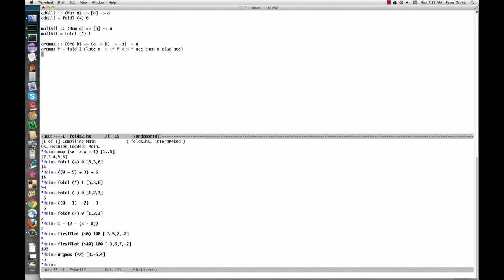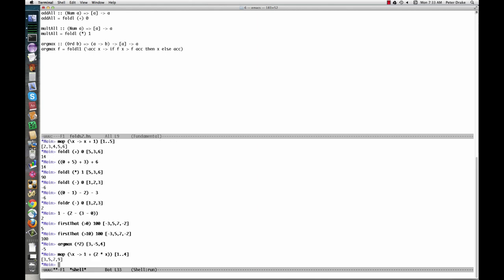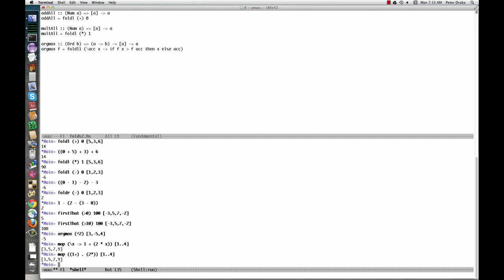I will mention one trick. Suppose we want 2x plus 1 for each x in a list. We could do this with a lambda. Alternately, we could compose the 1 plus function with the 2 times function using the dot operator. This builds the same function as the lambda expression. It's a little shorter. Is it clearer? Maybe.